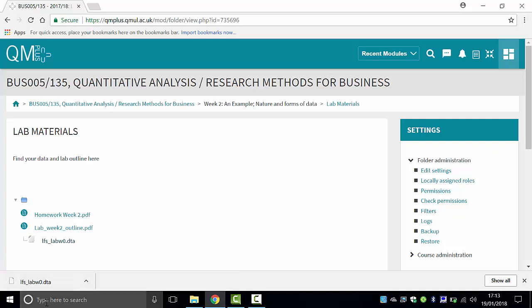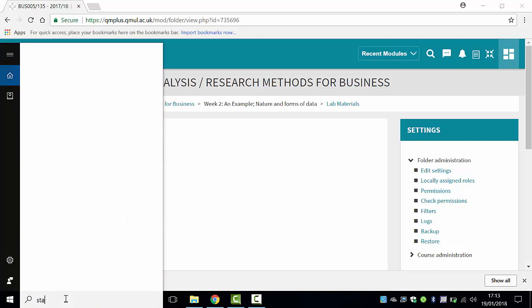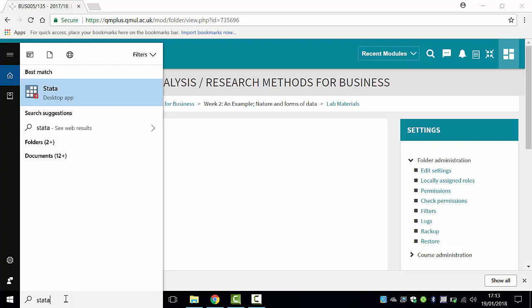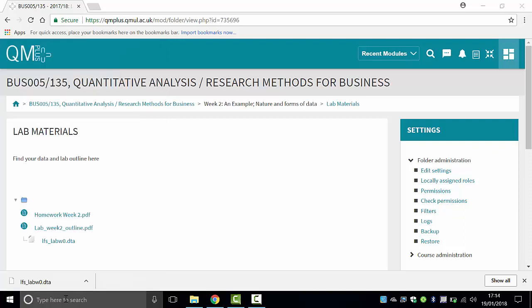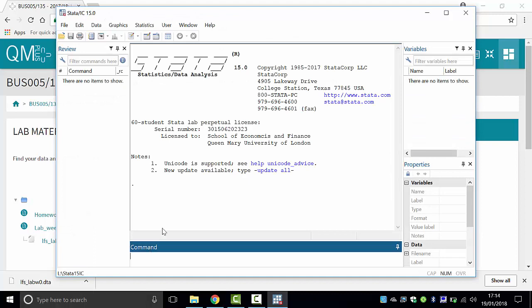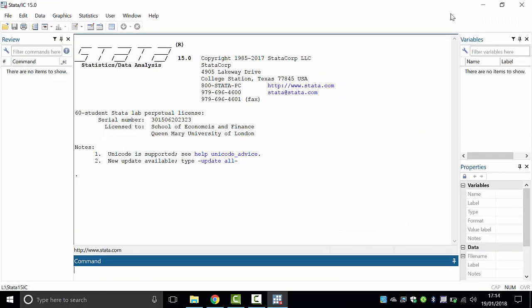Go to search Windows — in my case it's typed here to search. Search Stata. You can call it Stata. Spelling is important; we had a few cases where students typed different names and thought they didn't have it. Stata should be there. Now Stata is open.